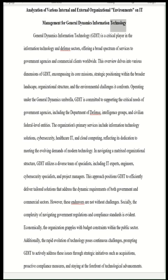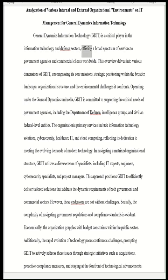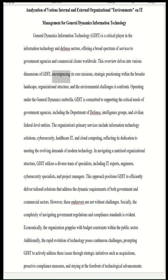General Dynamics Information Technology (GDIT) is a critical player in the information technology and defense sectors, offering a broad spectrum of services to government agencies and commercial clients worldwide. This overview delves into various dimensions of GDIT, encompassing its core missions, strategic positioning within the broader landscape, organizational structure, and the environmental challenges it confronts.